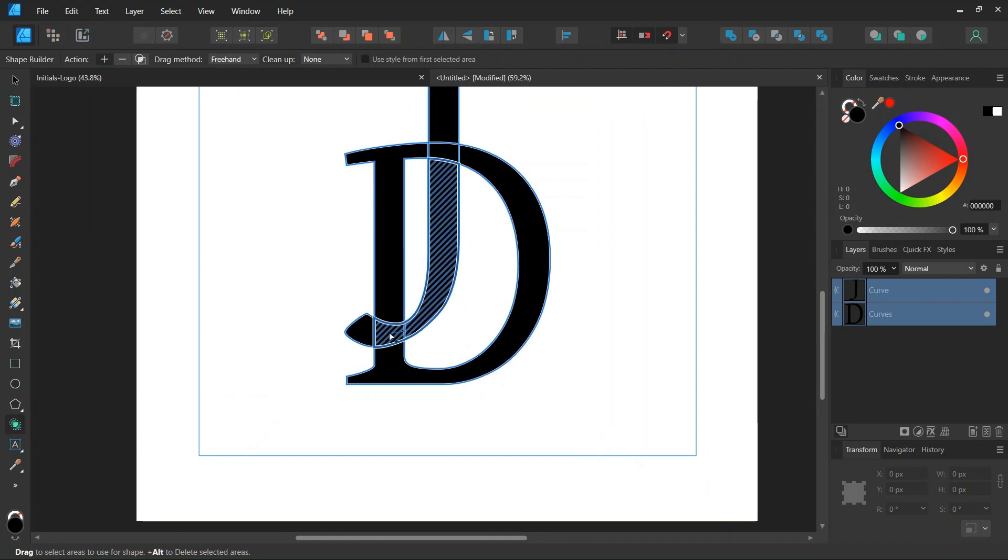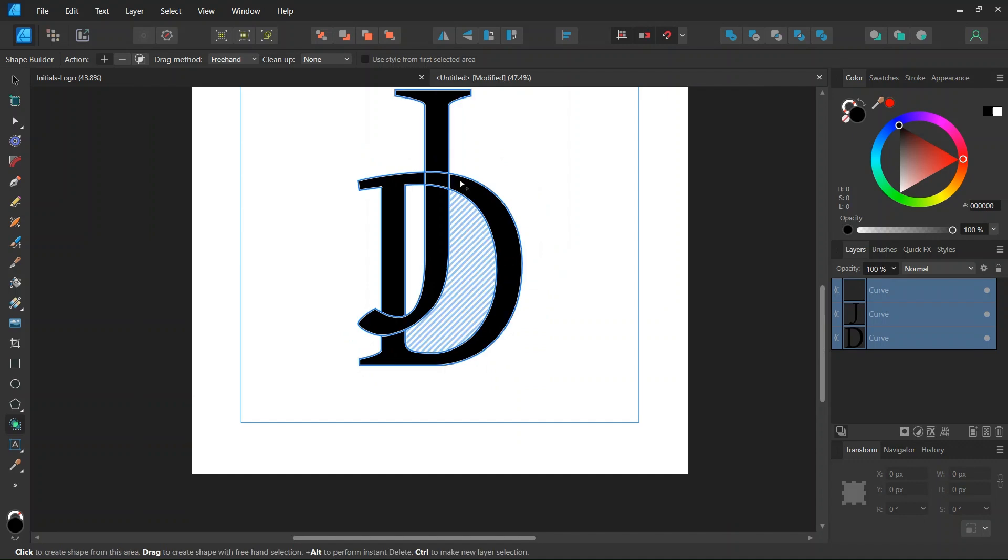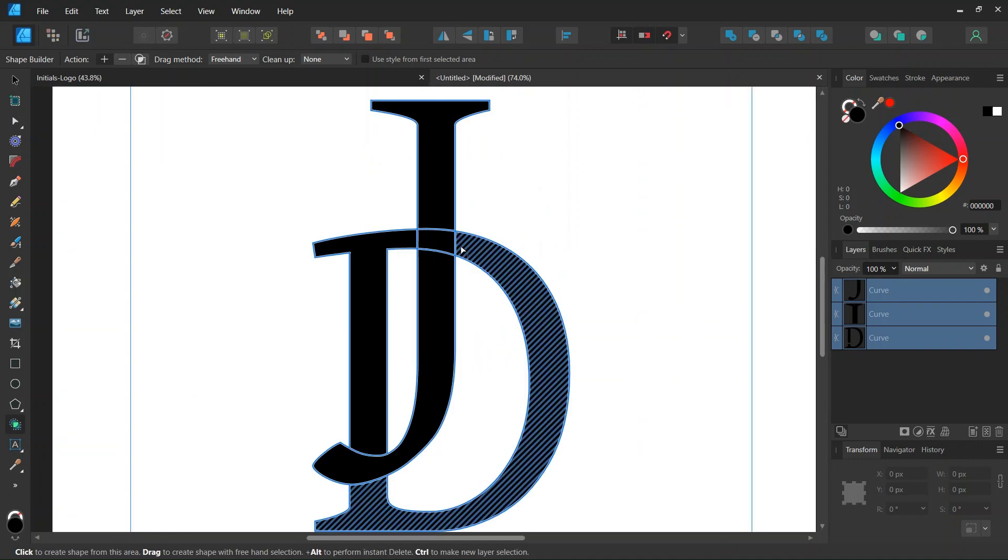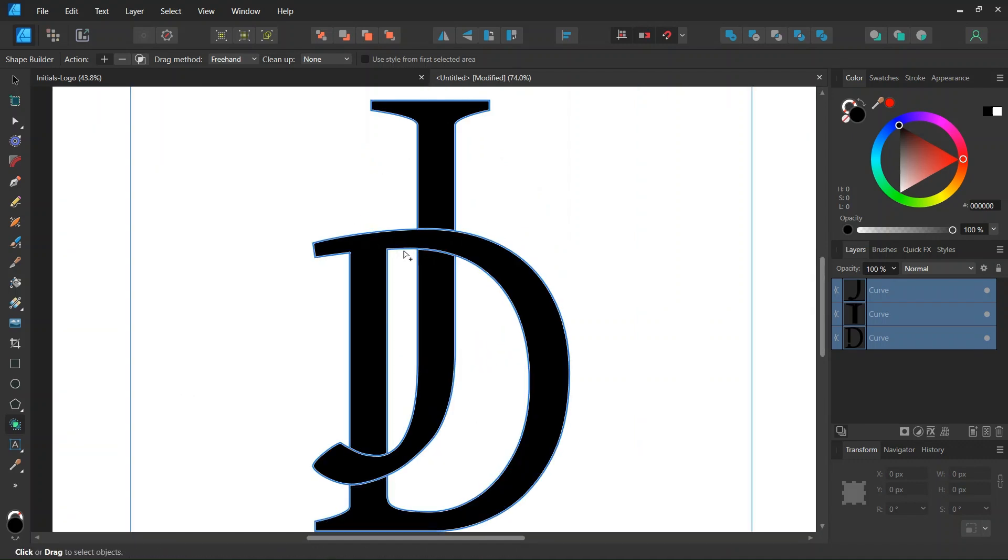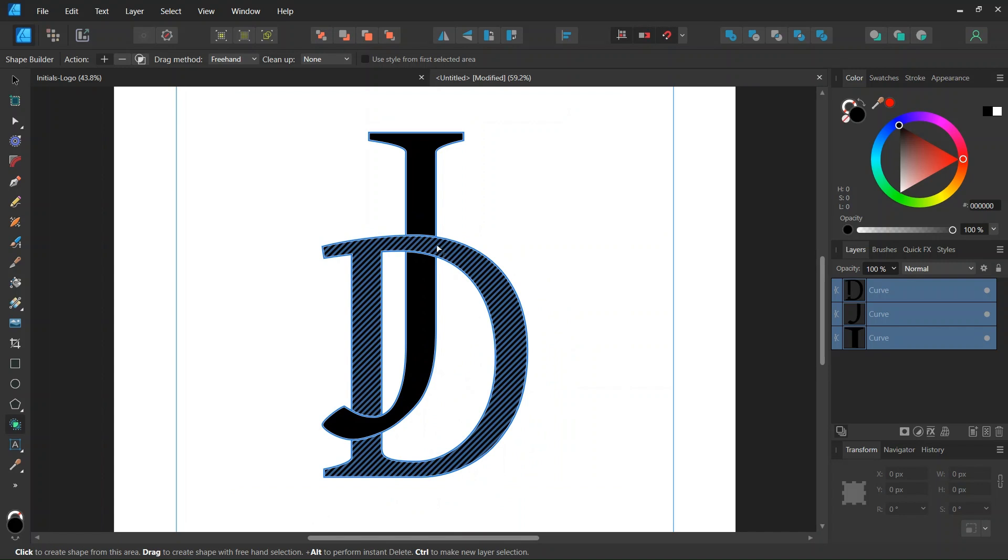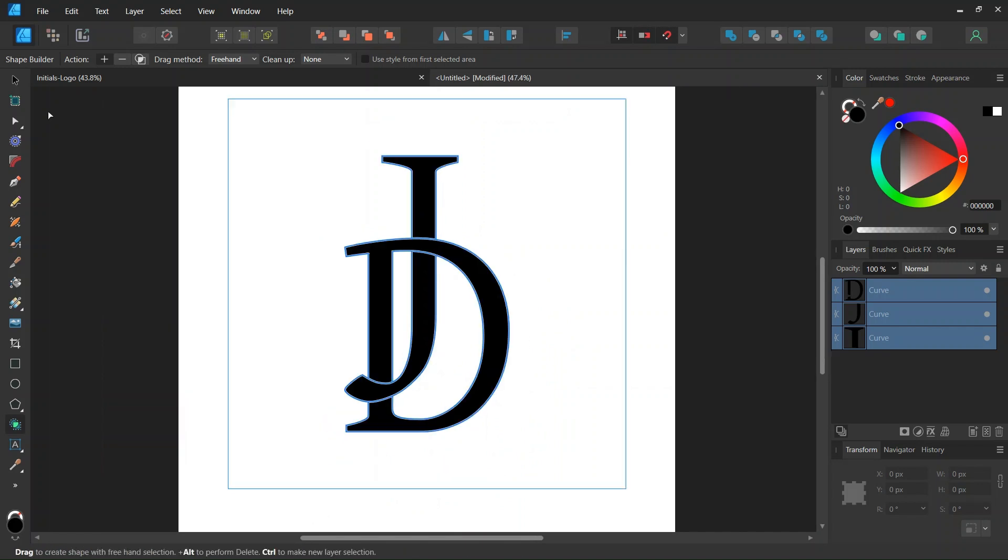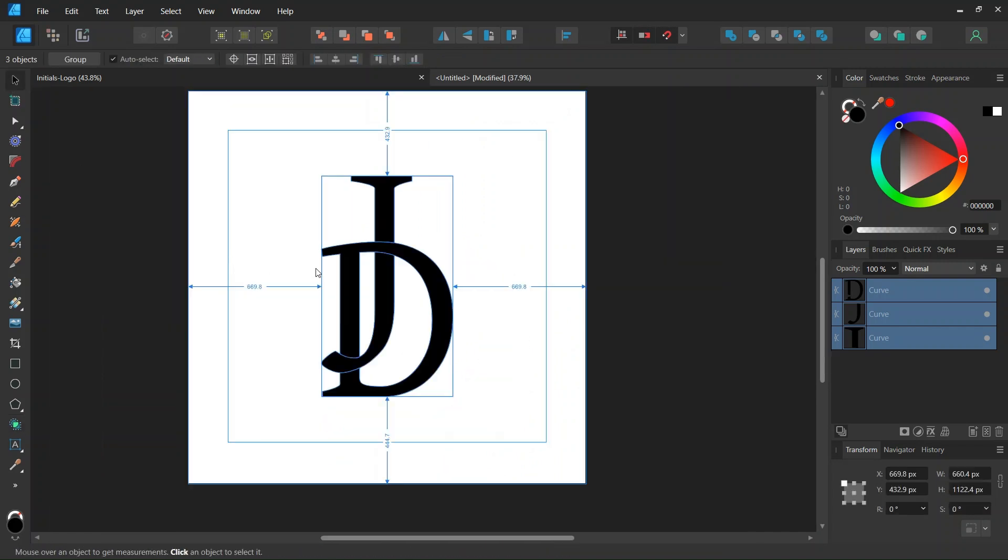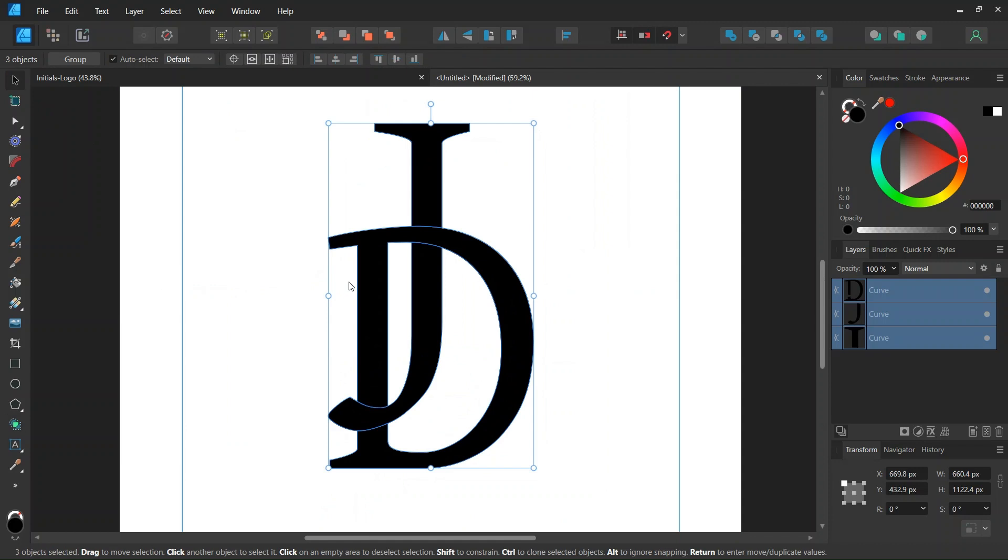Then we connect these three elements here of the letter J, and then these three elements here of the letter D. So now we have connected all the parts that we need connected together.